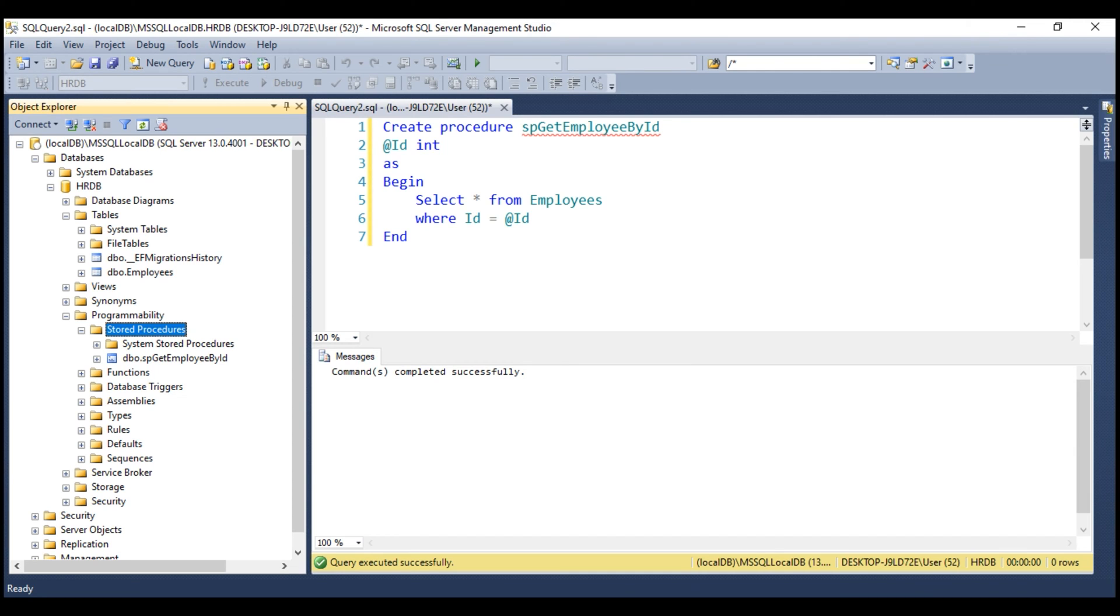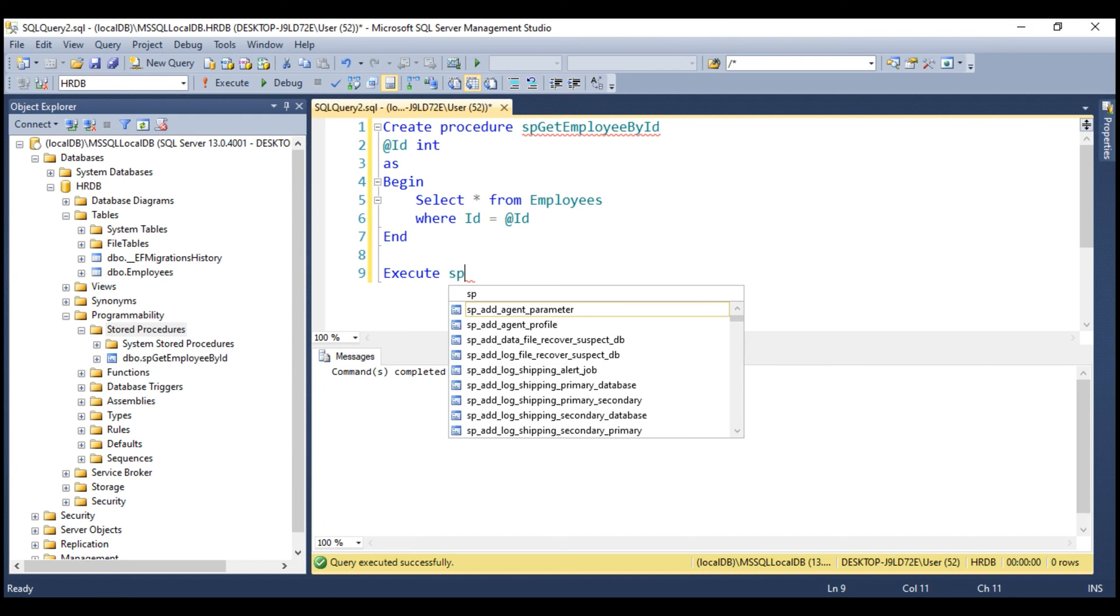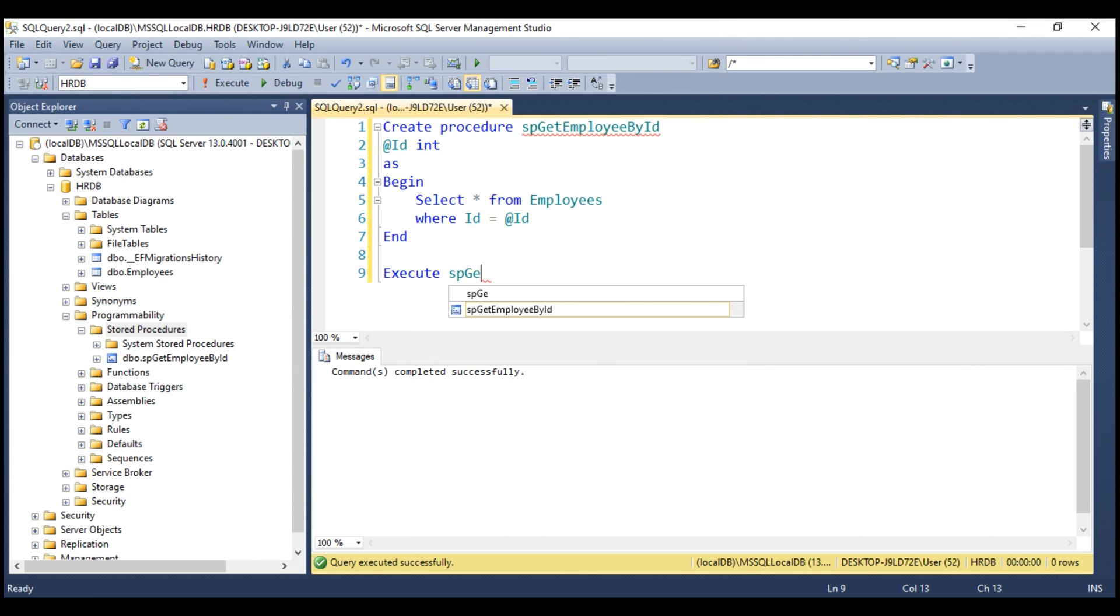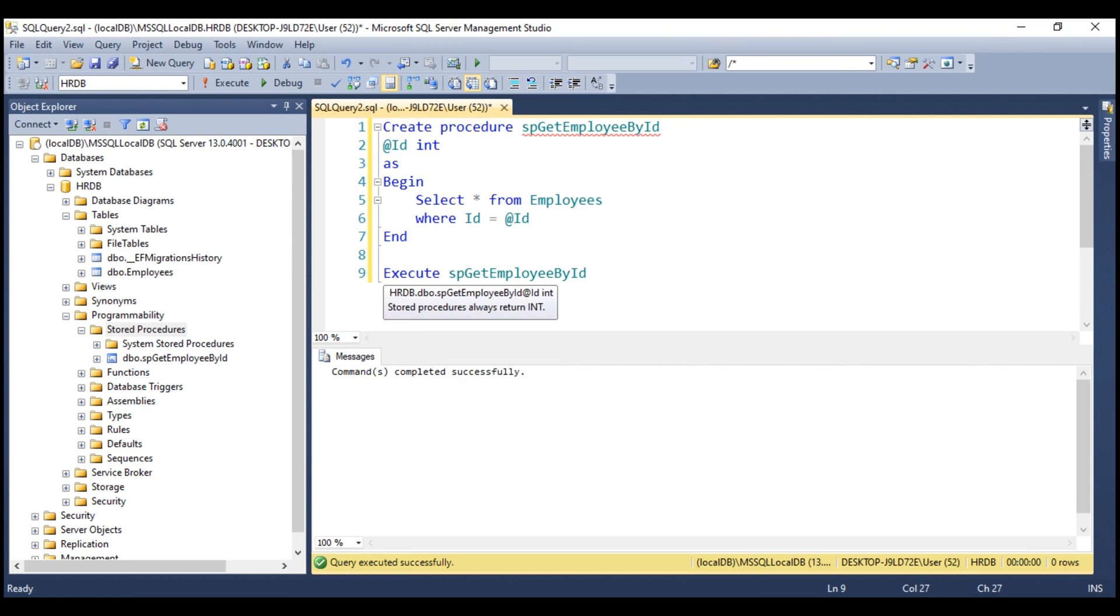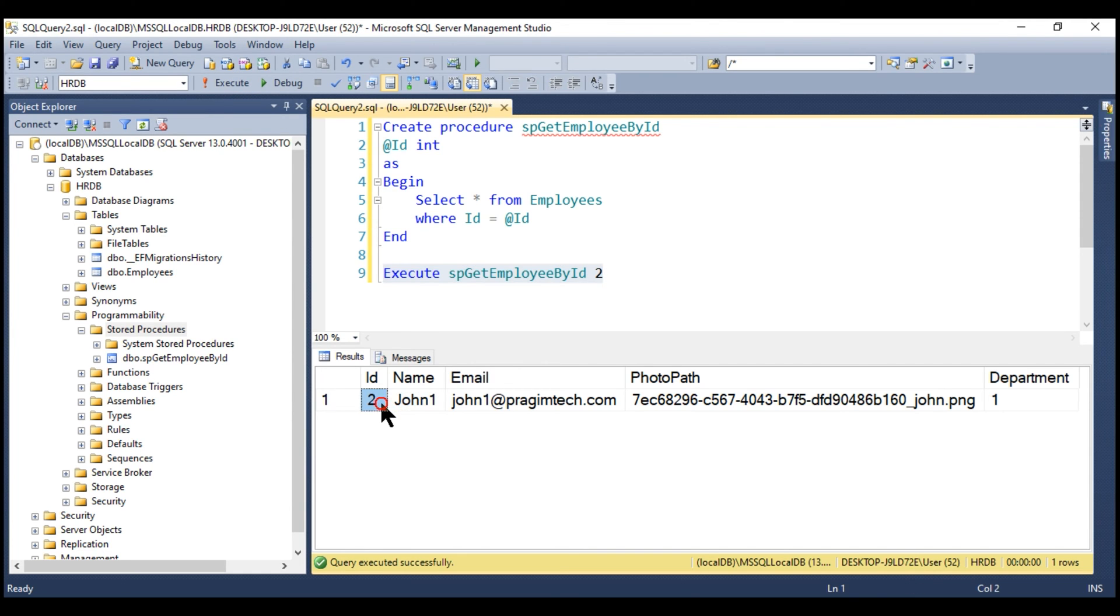Now, let's quickly test this procedure to make sure it works as expected. So, we use the execute command. The name of the procedure is SPGetEmployeeById and let's pass the value for ID parameter which is 2 at the moment and when we execute it, we see employee details whose ID is 2.